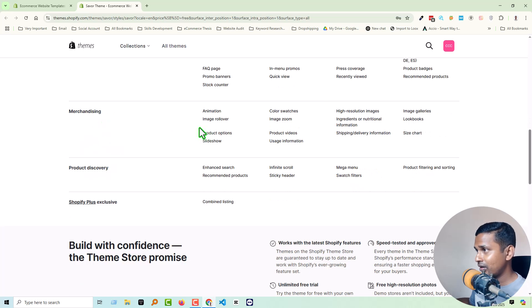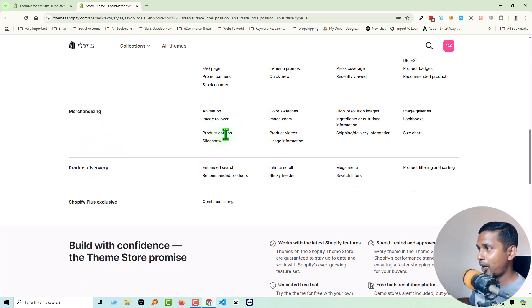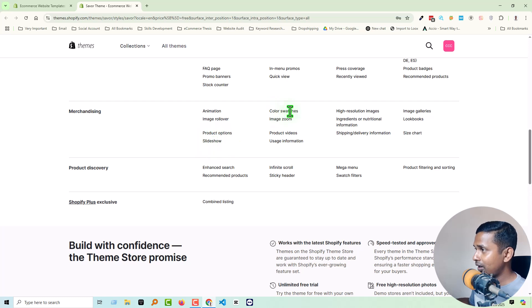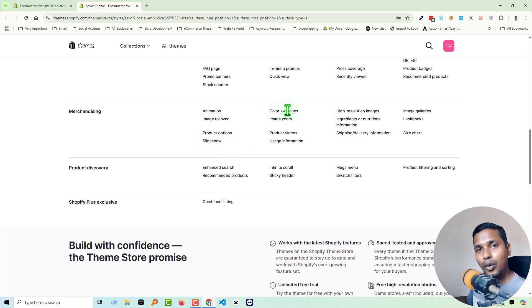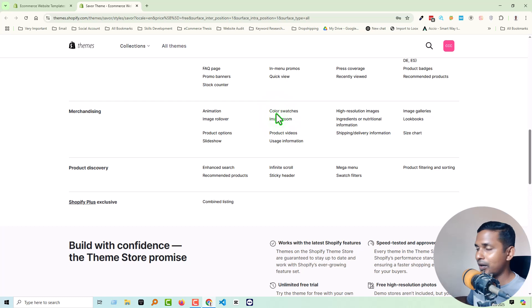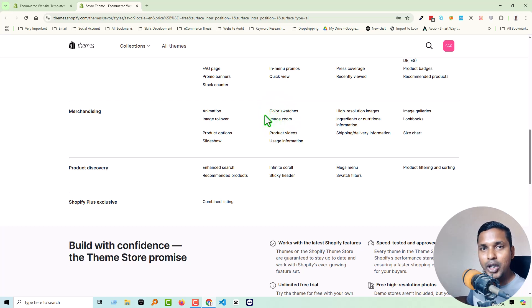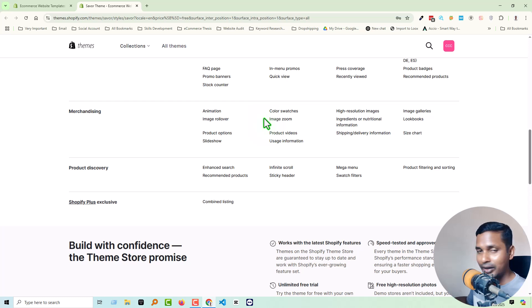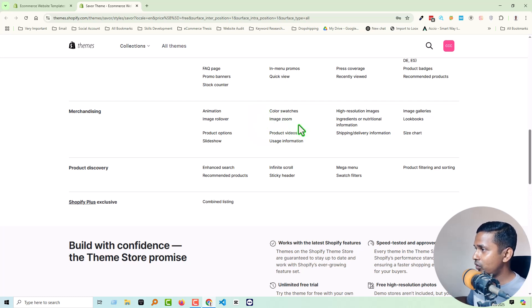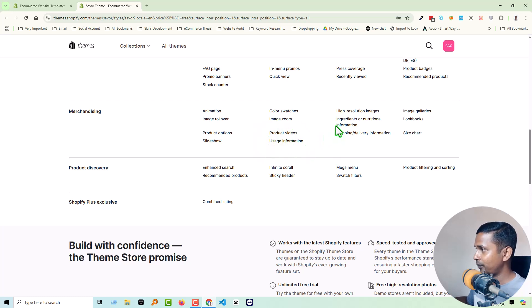Then merchandising: animation, image rollover, product options, slideshow, color switcher. This is one of the most demanded features for any free theme that every Shopify store owner wanted to add in their free theme.